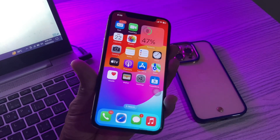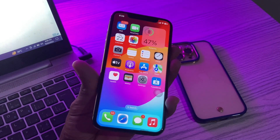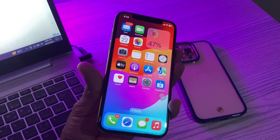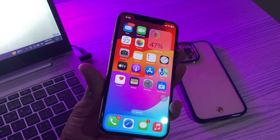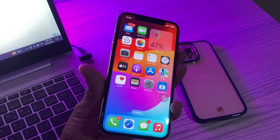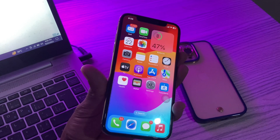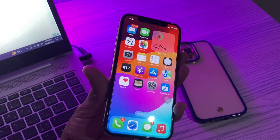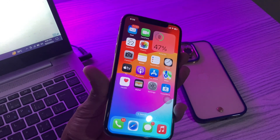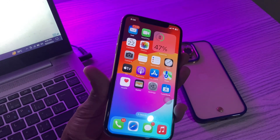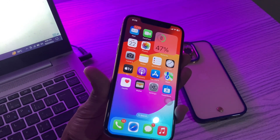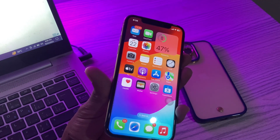Hello everyone, welcome back to another video. In this video I'm going to show you how to fix iOS 17 Name Drop not working on your iPhone. Name Drop is a highlight of the new iOS 17 release, with Apple users buzzing with excitement over its seamless content sharing capabilities, appealing graphics, and customized contact poster — making the process much more enjoyable. However, many have complained that Name Drop is not working on their iPhone properly.